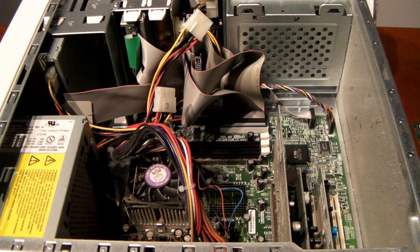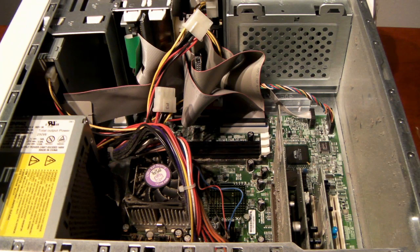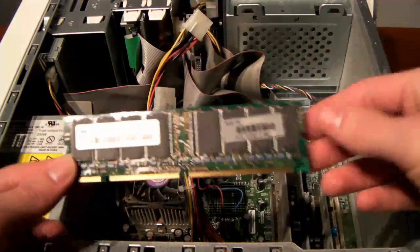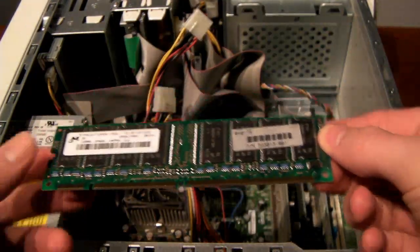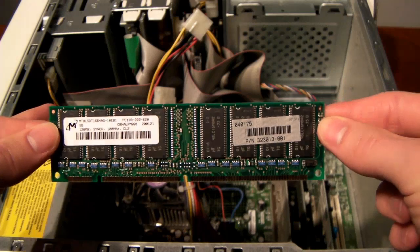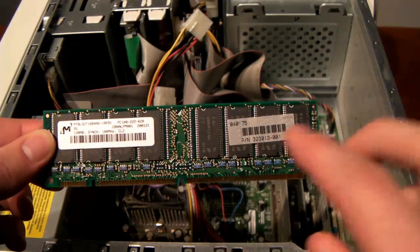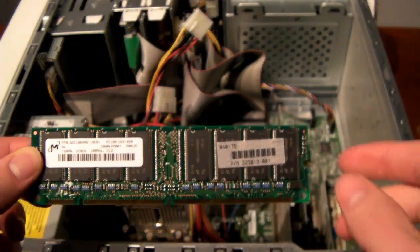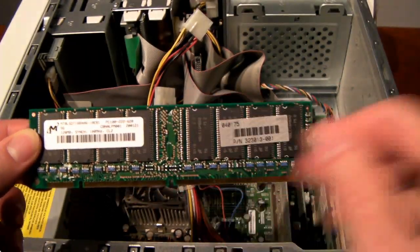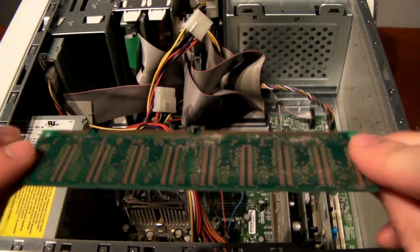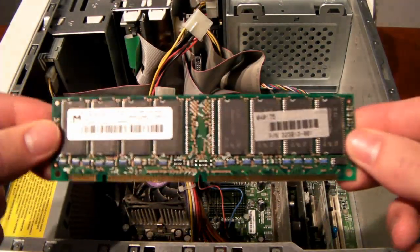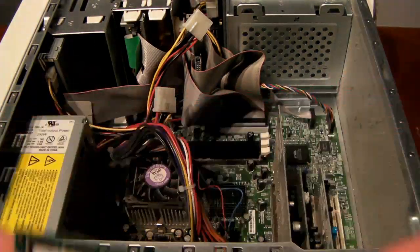it actually does not have any RAM at all installed right now, which is why we'll be installing this right here. Most RAM will look like this. Different types will look a little bit different. For example, laptop RAM is usually much smaller than this, but generally it'll look pretty similar.